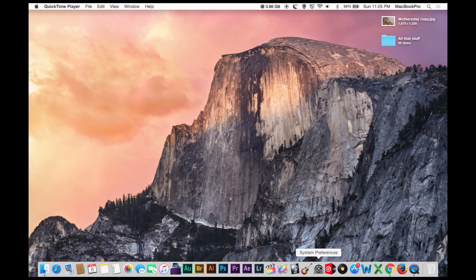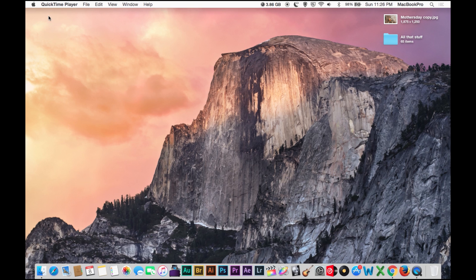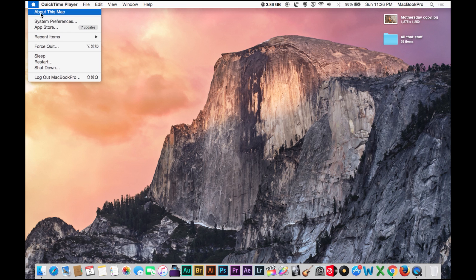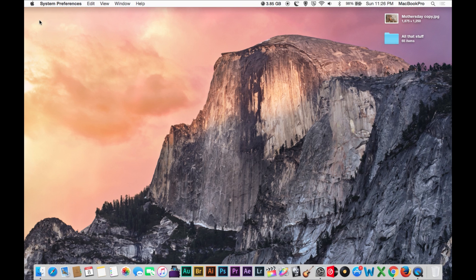Okay, so first you either want to go down here to System Preferences if you have it on your dock, or you can go up here where it always is, right below the Apple menu.